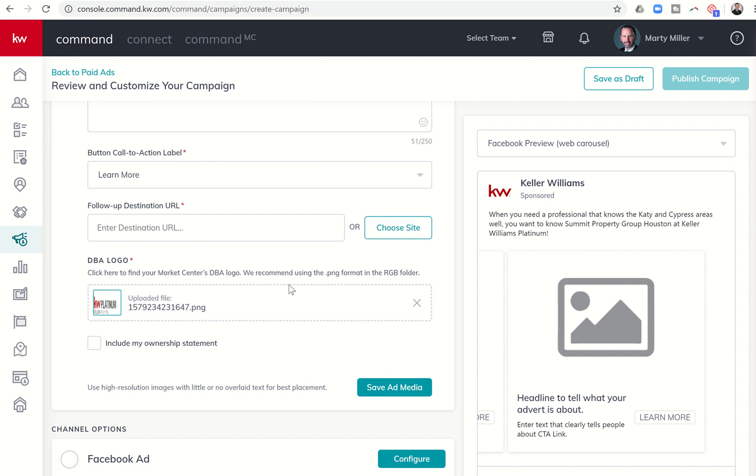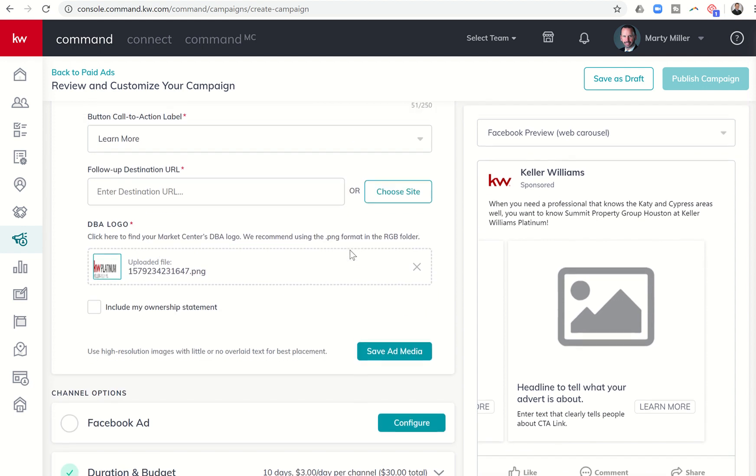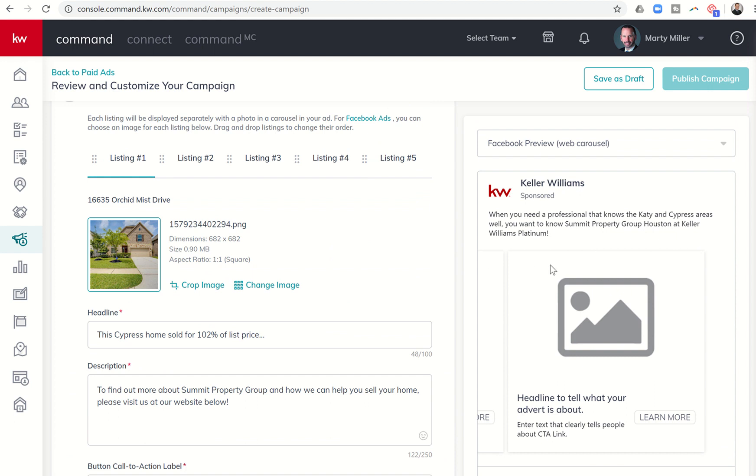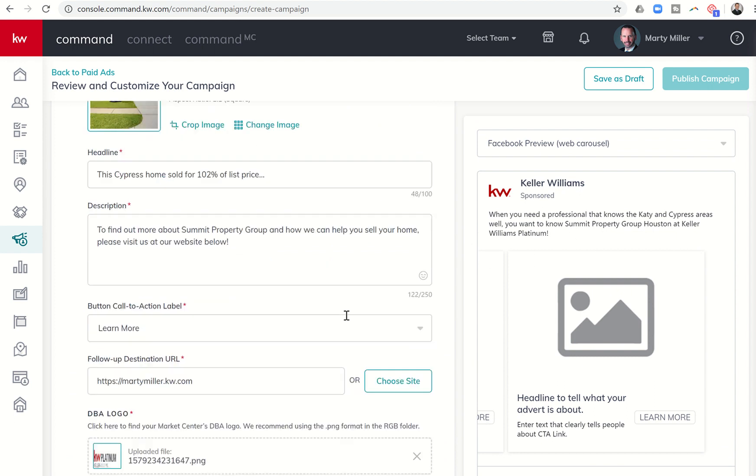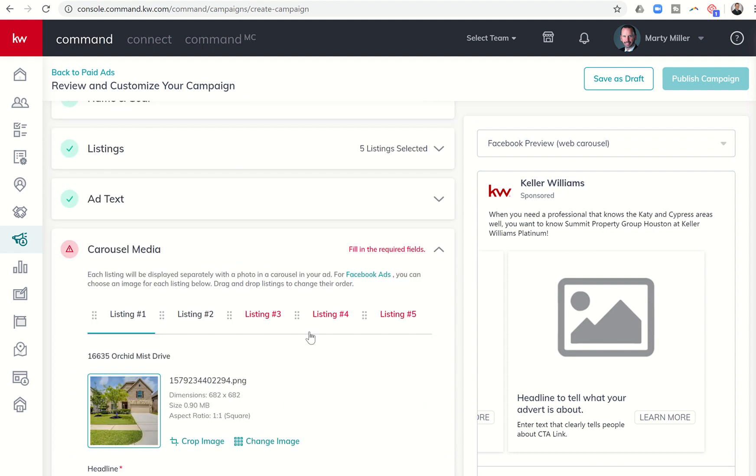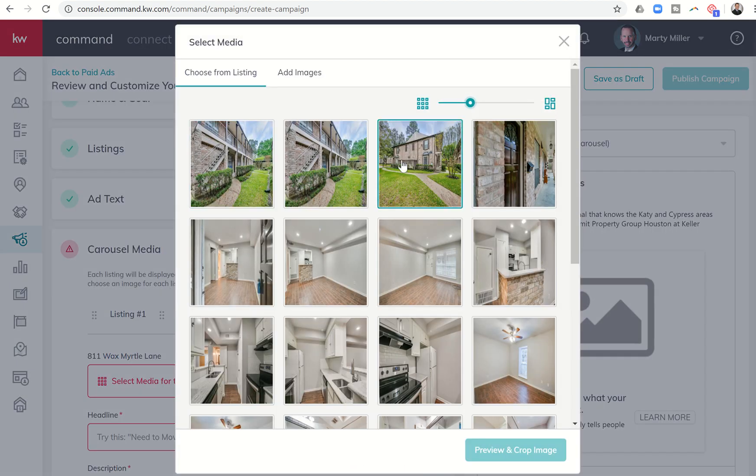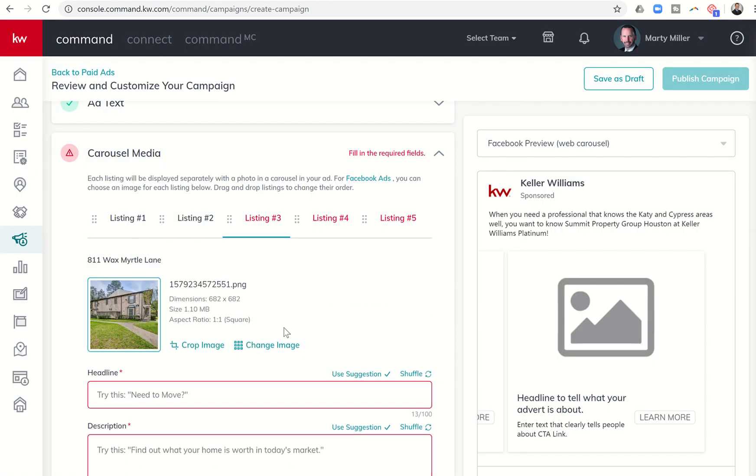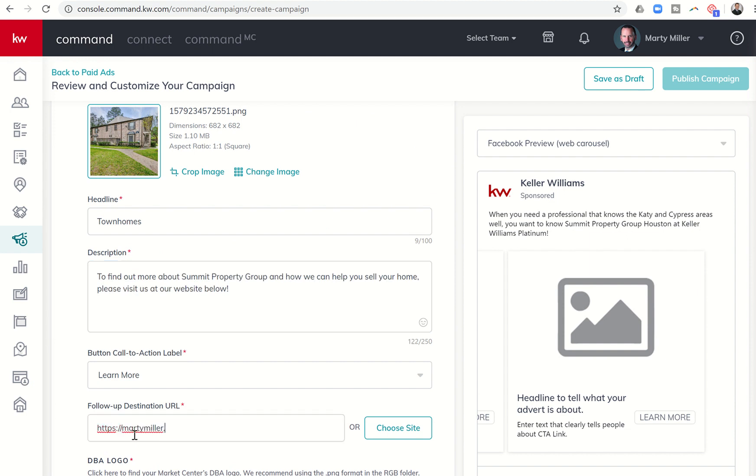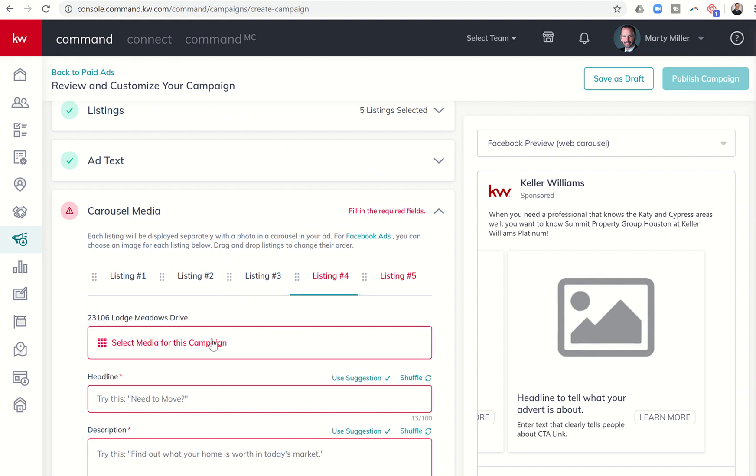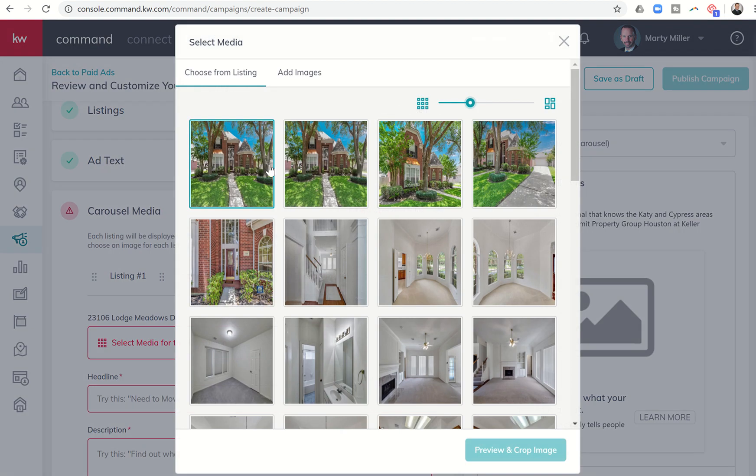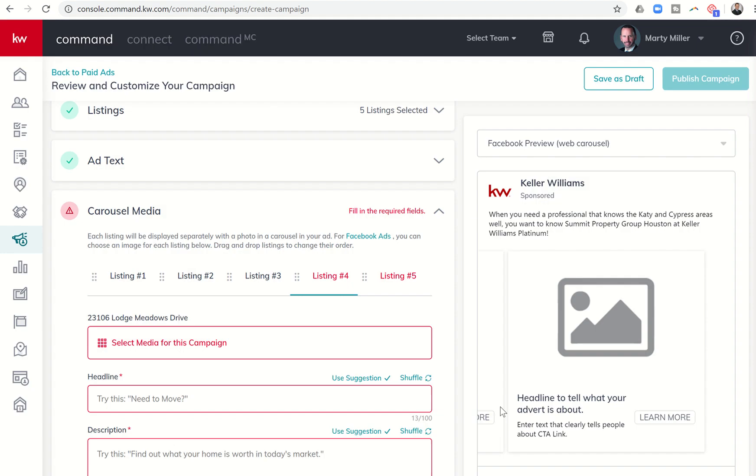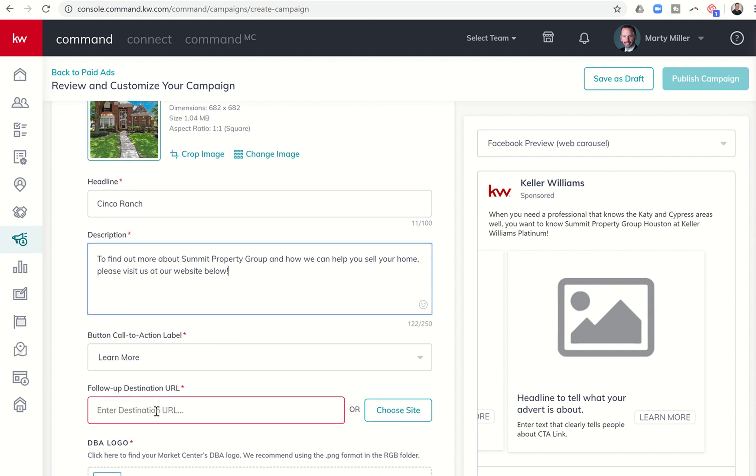So then from there, you're going to see that the DBA logo is automatically going to be applied to every one of those photos. So you can see listing one. Once I get all the way through and I click on save ad media, I've got to go through and do each one of these. So we'll just do them real quick. And this was townhomes, whatever. We don't have to put the full thing in there. And then I'm going to go back up. I'm going to do the same thing in four. Select the media. Let's do this one. And that's perfect. And let's just put headline Cinco Ranch. This is not the headline that I would use. It's just so that we can get to the next step.